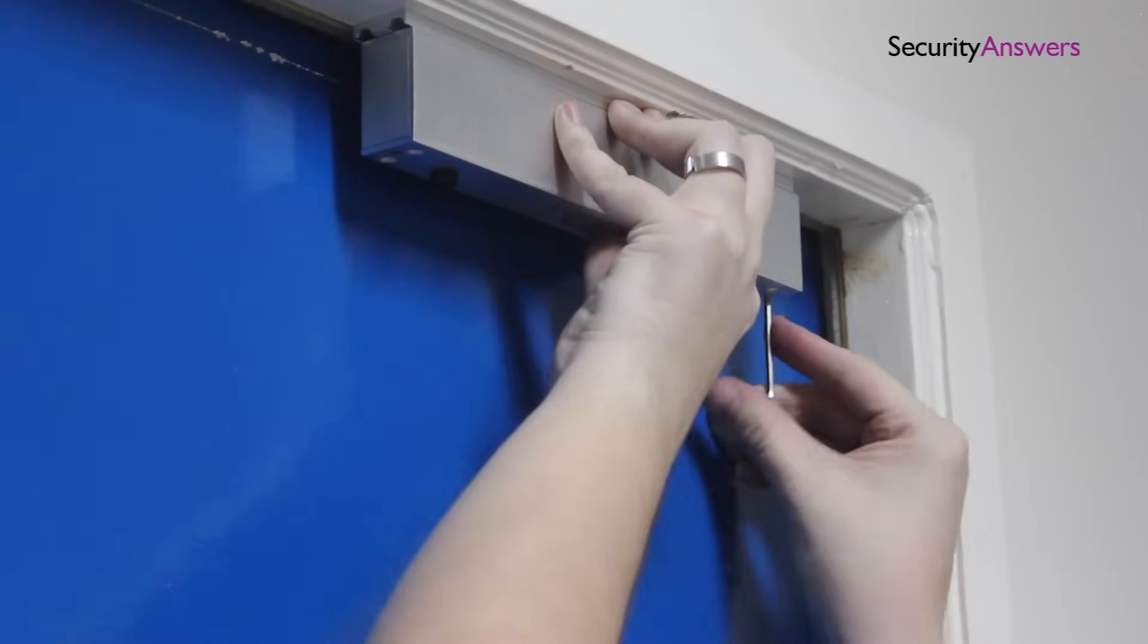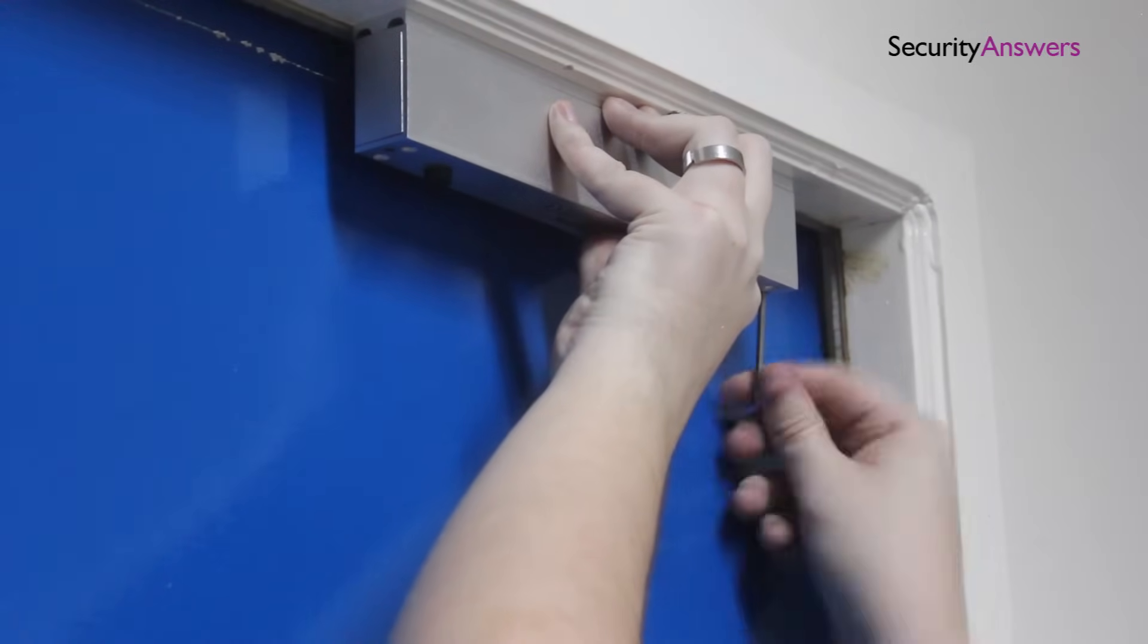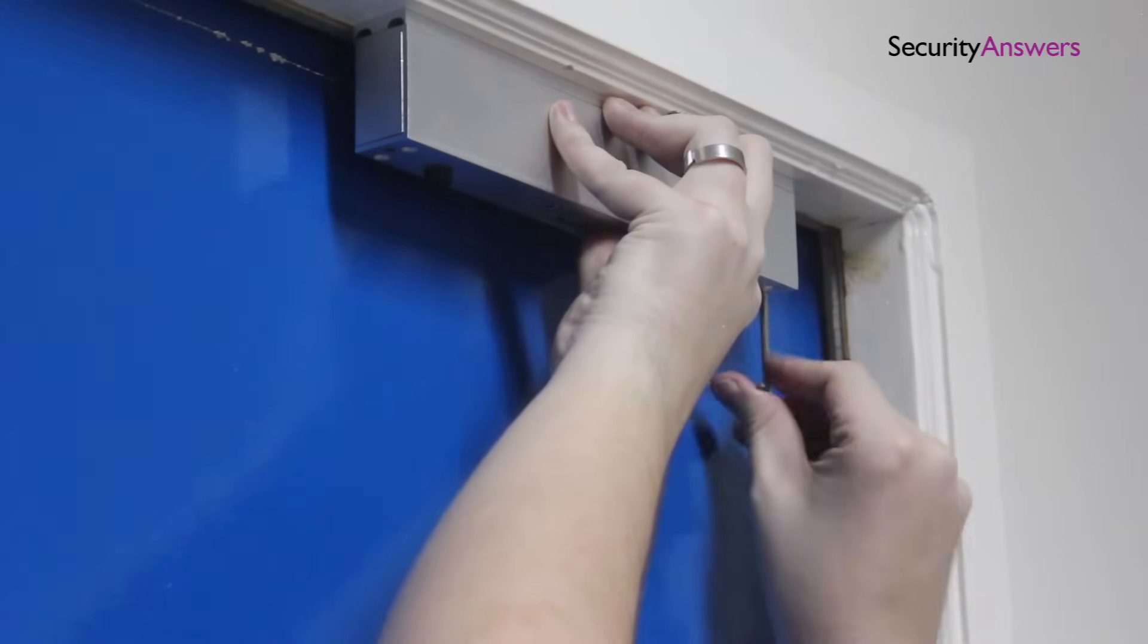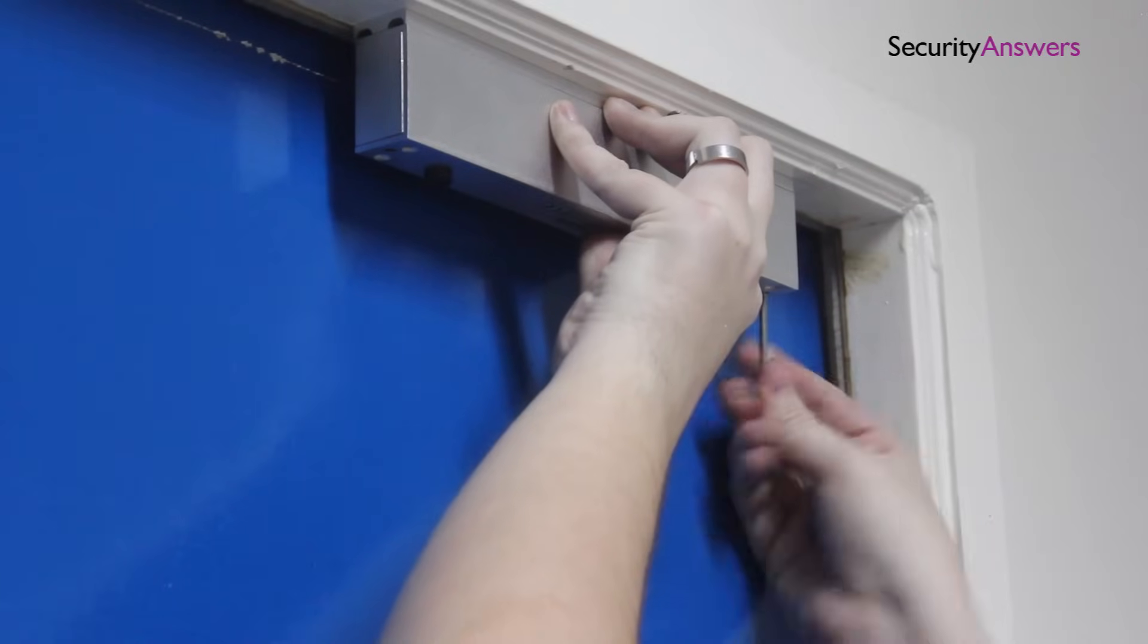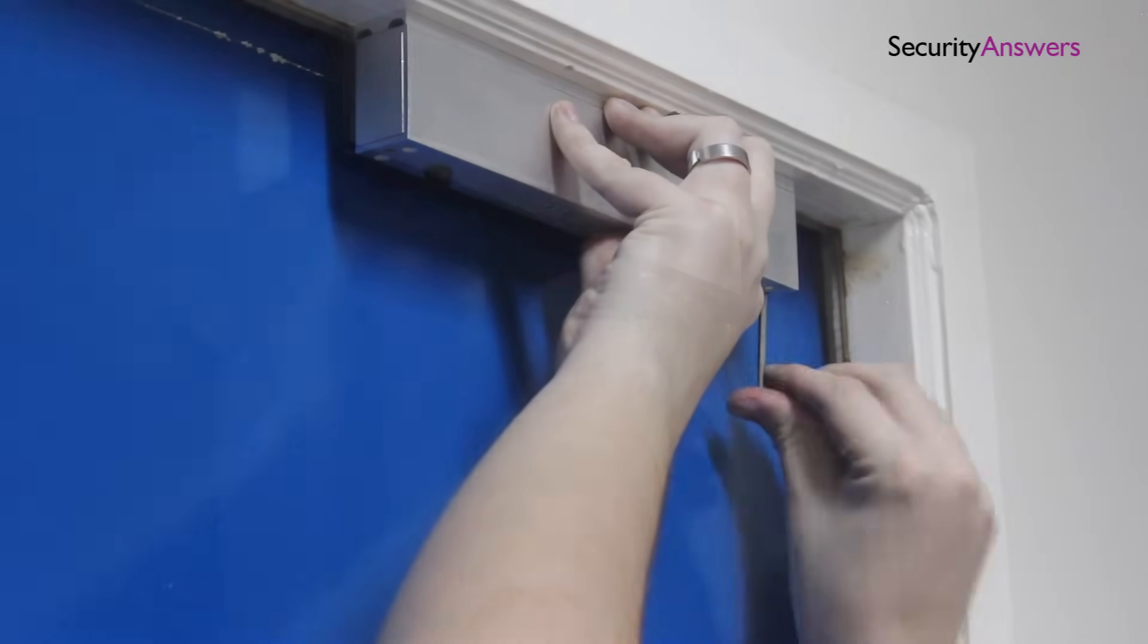Once again, it's important to remember that the two magnets should sit flush together to ensure a decent connection can be made for the lock to work.